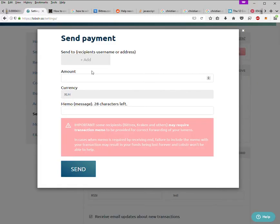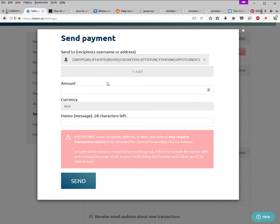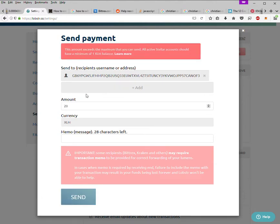Come to the Lobster wallet and add. Now I don't have any lumens in this wallet, so I won't be able to send, but the process is what is important.